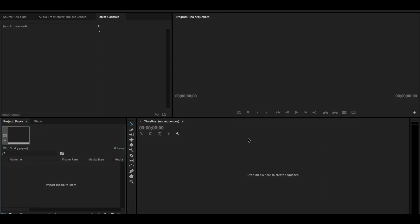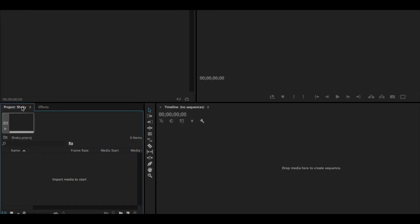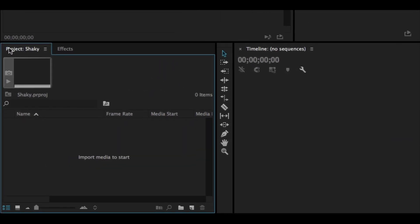Adobe Premiere Pro will open up and your windows might not look the same as mine. That's OK. We're going to learn how to adjust all the windows in a future lesson. But all you have to do right now is look for the project panel called Project Shaky.